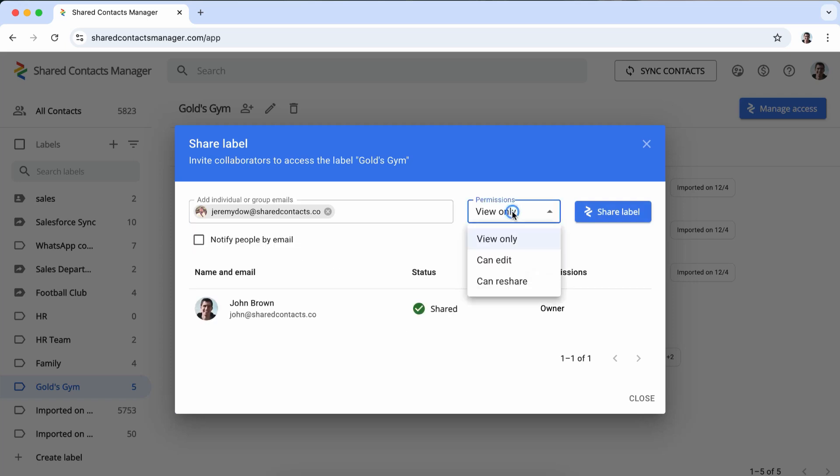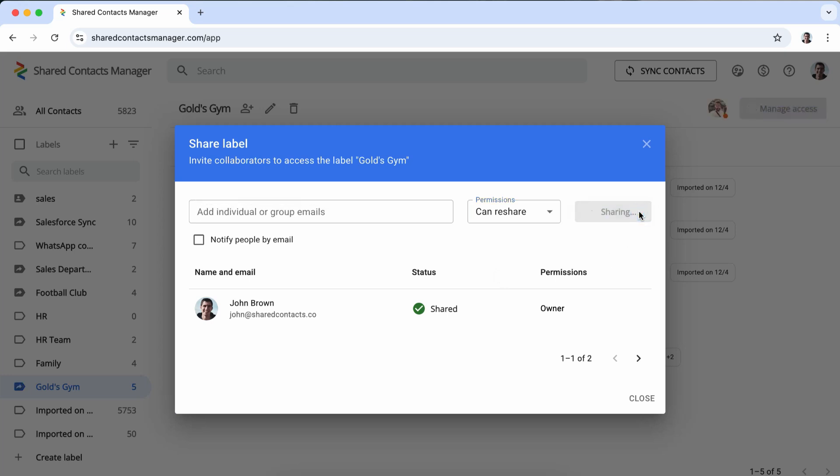Now it's time to assign permissions based on what the recipients need. They can be view-only, can edit, or can reshare levels of access. Click Share and from now enjoy automatic integration and syncing.